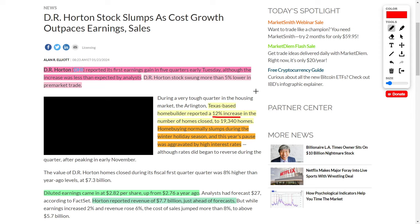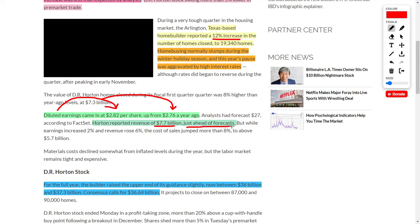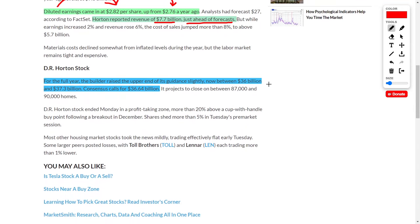What's interesting is that during the winter season or colder months, it's normal to see home buying slump. What's also interesting is that this company brought in $2.82 per share, which is an increase from the $2.76 they brought in a year ago. What's even more mind-boggling is that the company reported revenue of $7.7 billion, which is just ahead of forecasts. Even though this company brought in decent financials, the share price still went down because it wasn't as bullish or positive as investors wanted. This shows that sometimes investors are irrational and the market will beat down a stock even though it's a good company that is continuously growing.